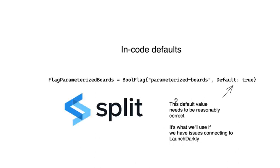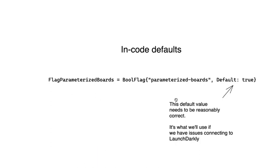For a provider like Split.io, for instance, this is called the control treatment, but the concept is the same. It's important to be mindful of what value you're using.